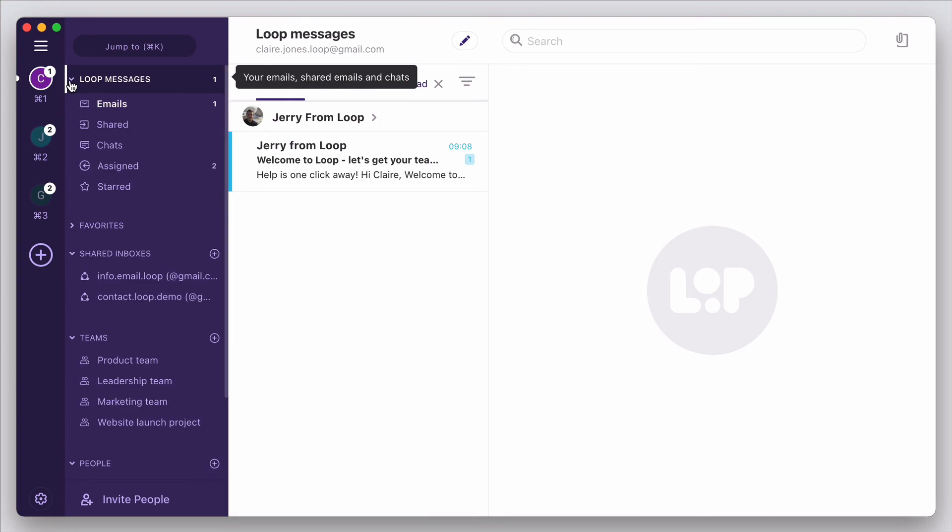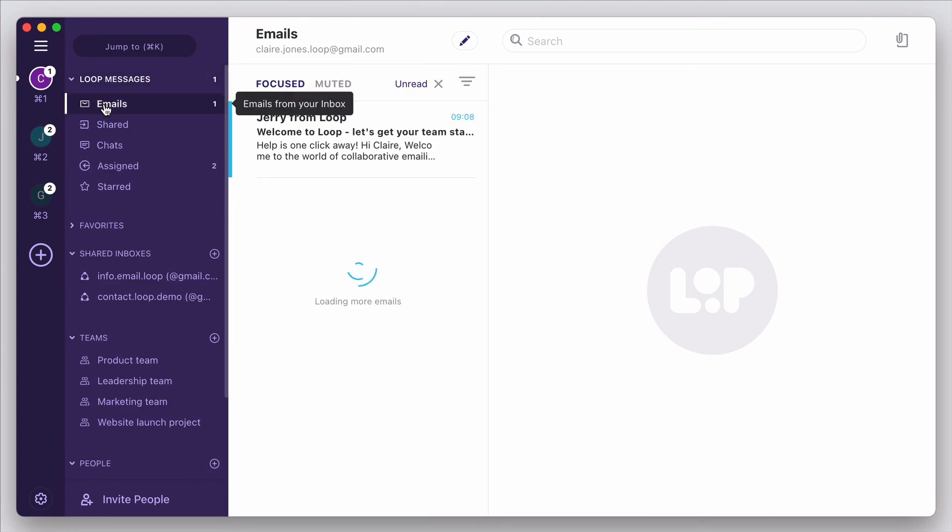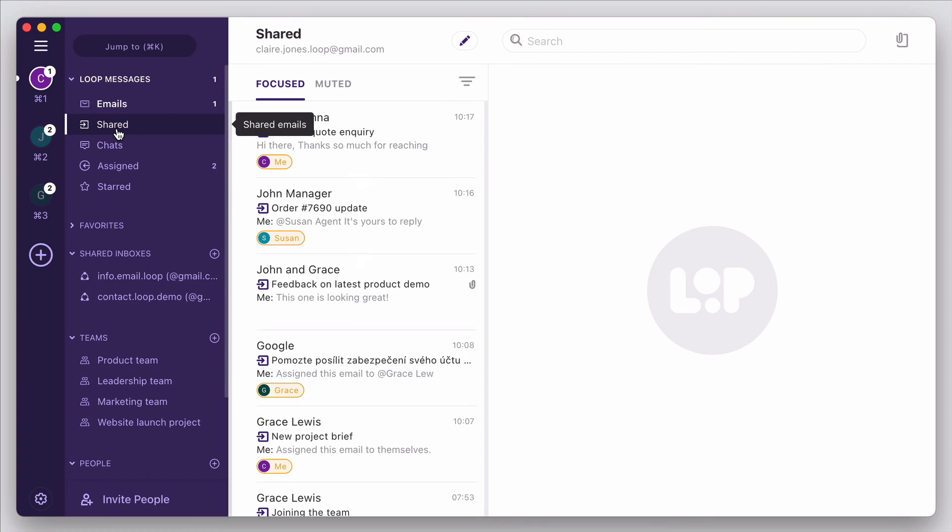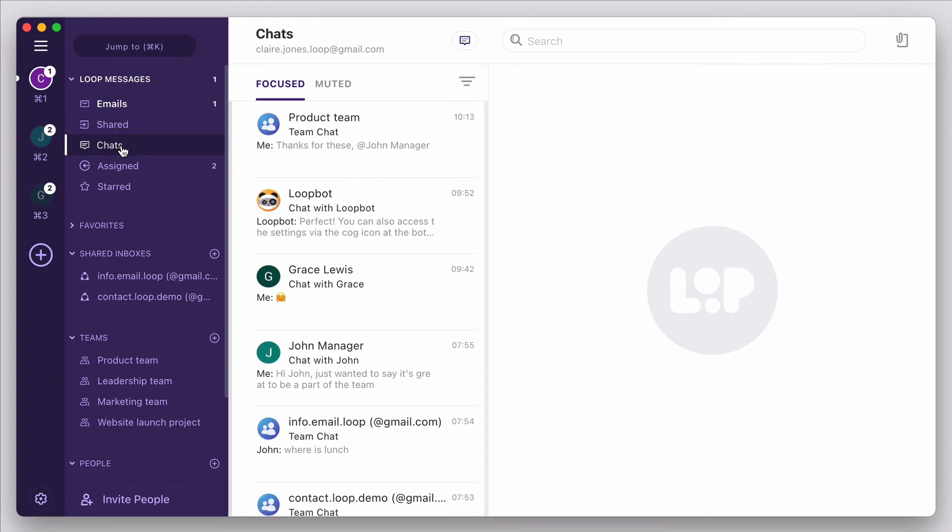You can see all incoming emails, no matter which personal or shared inbox they've come into, all emails that have been shared directly with you for your feedback, and all direct and team chat threads.